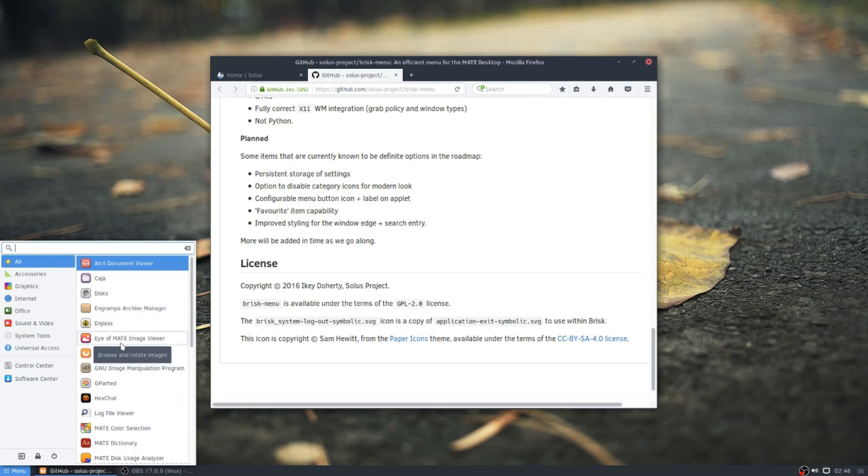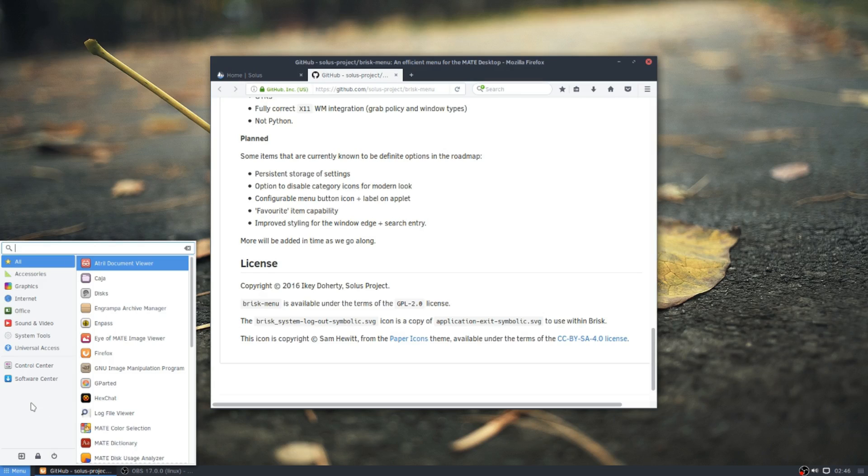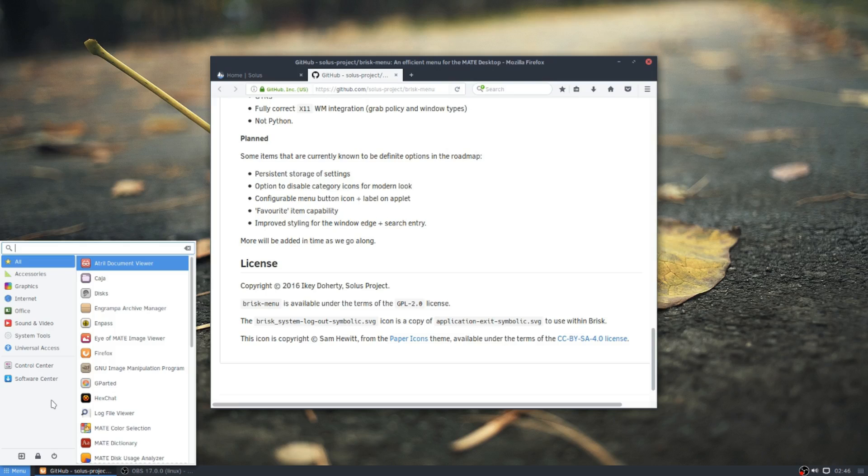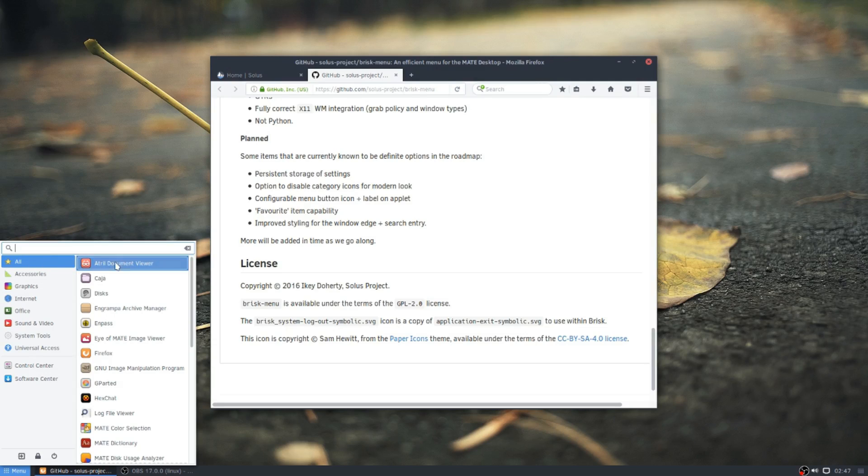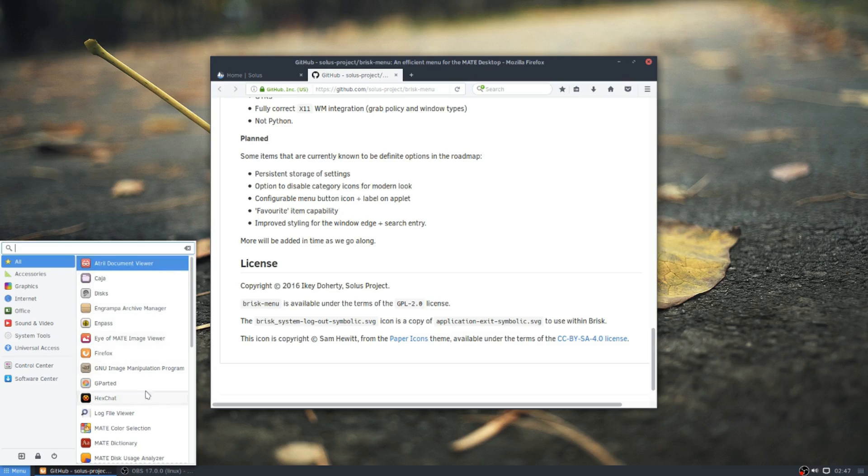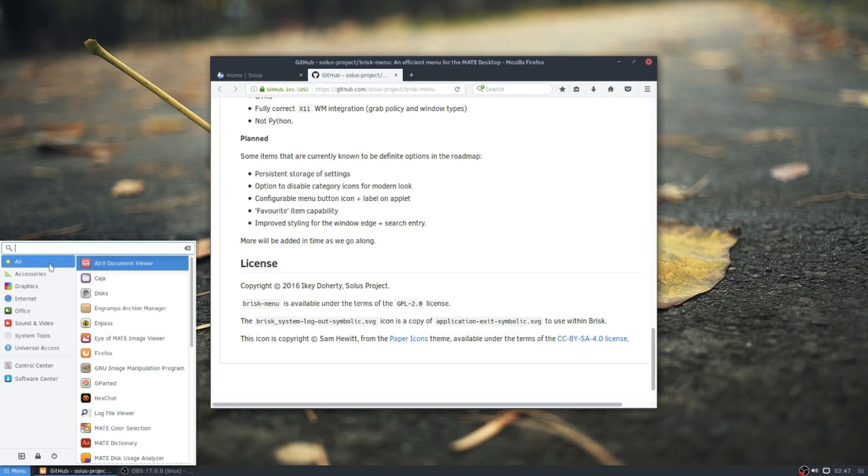So all in all, it is an awesome menu to start out with. And they're planning on adding a ton of features to it. So I would love to see maybe not a category icon, but an icon type view instead of the list view, maybe with bigger icons.